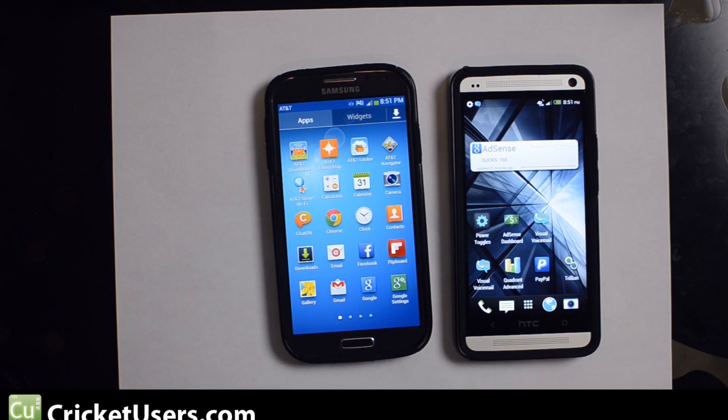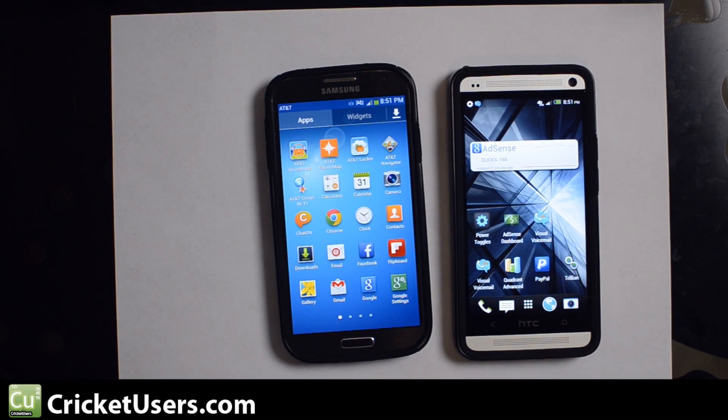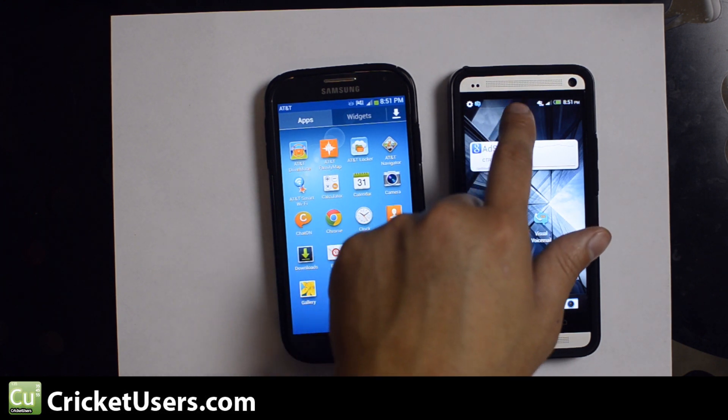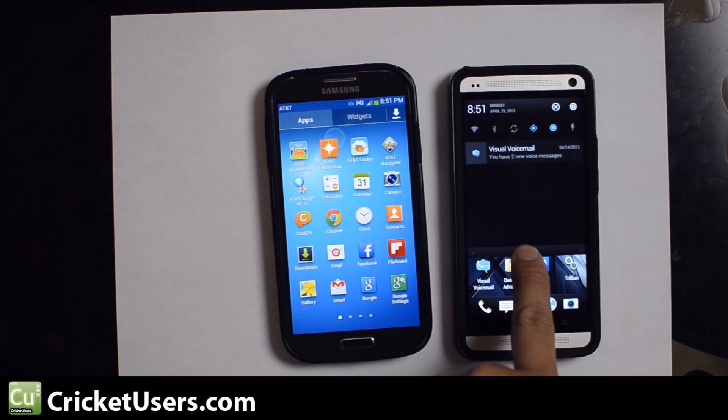Hey guys, this is Chris with Cricketusers.com, the US Tech Channel. Today I have the Samsung Galaxy S4 on the left here, and on the right I have the HTC One.